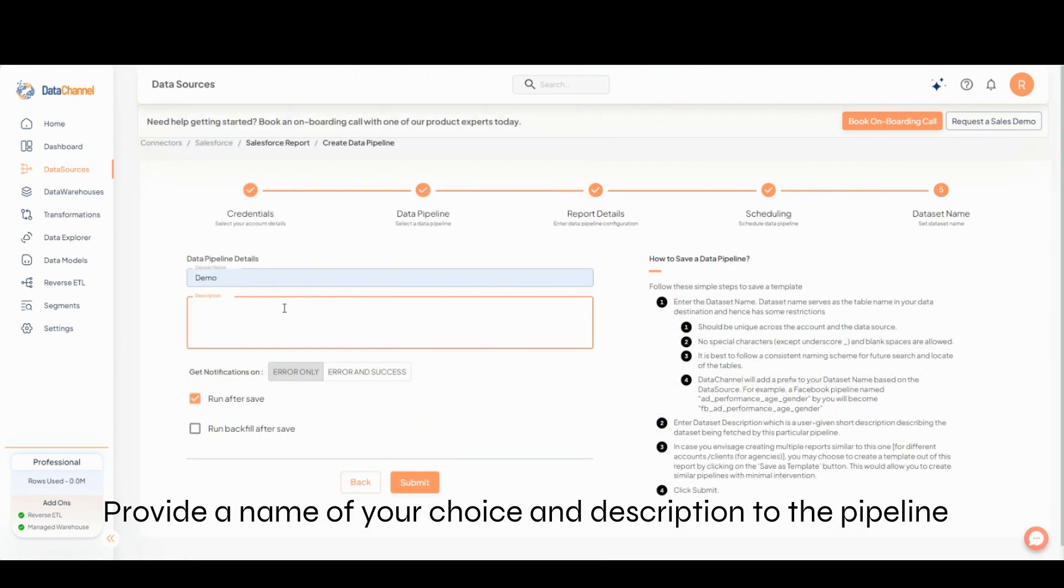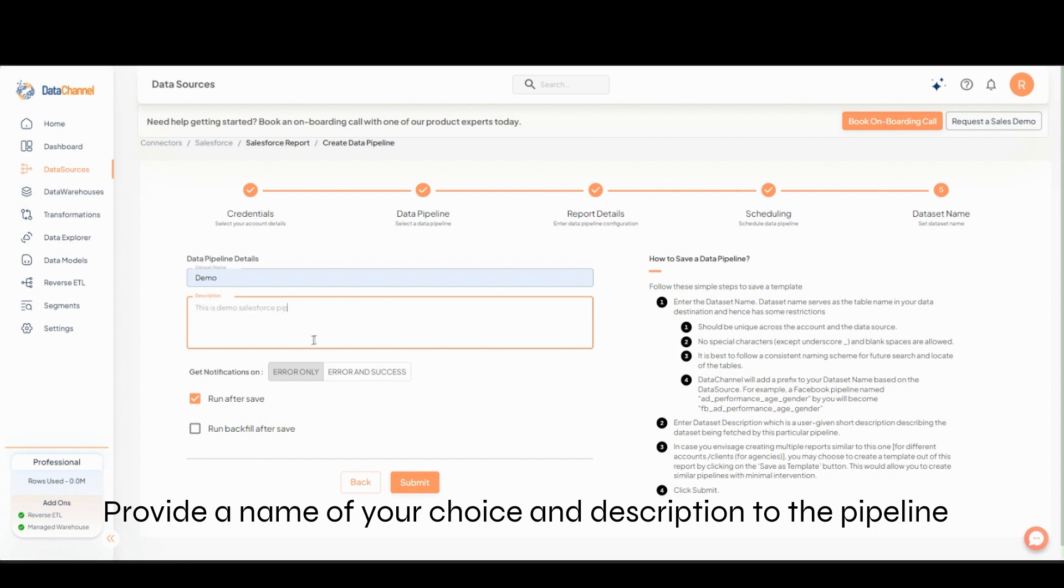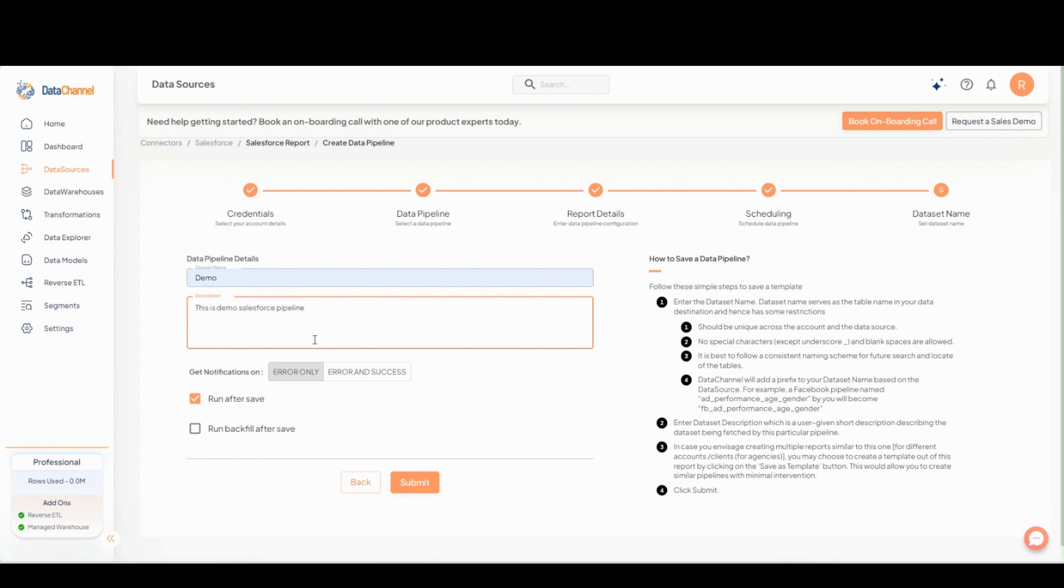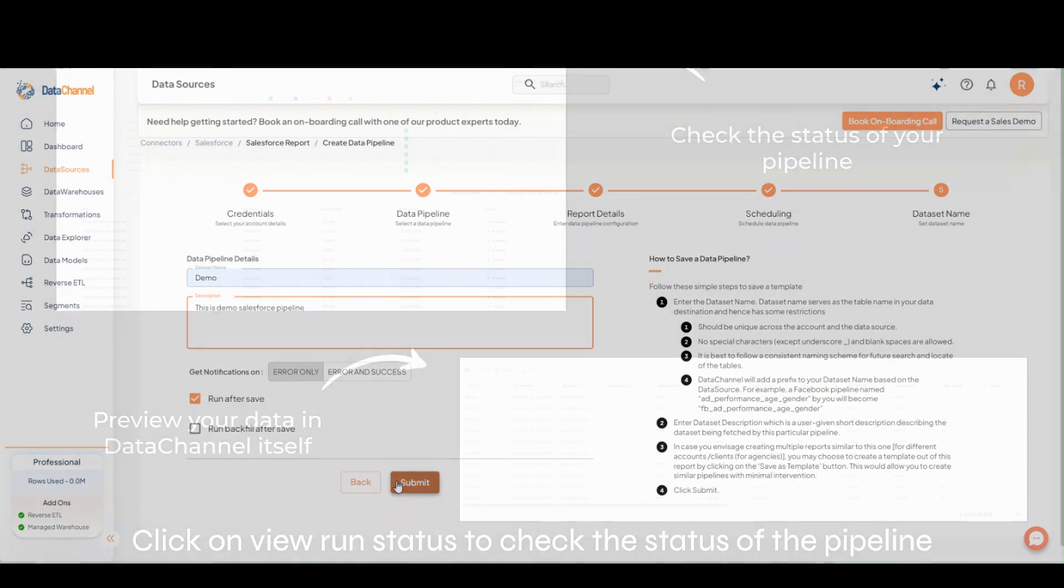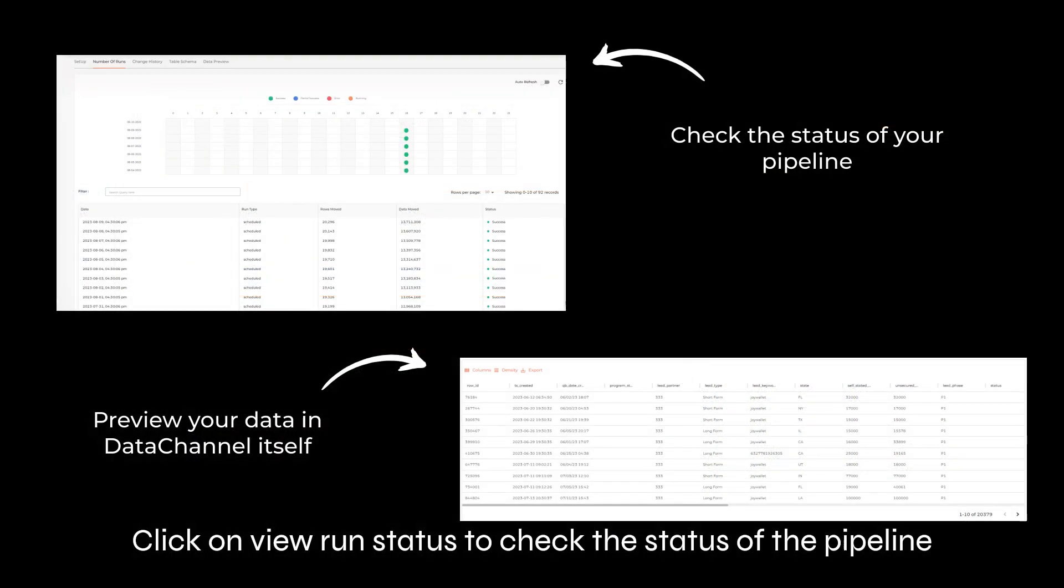Provide a name of your choice and description to the pipeline. Click on View Run Status to check the status of the pipeline.